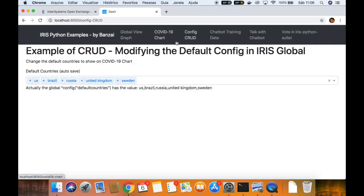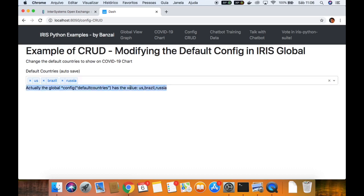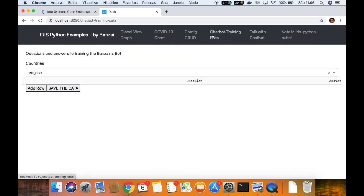We have the CRUD example — it's just a form to persist some information. Here we have the result, and we can check it in IRIS if you want. And now the pipeline of training the chatbot. We have these two menus here: chatbot training data, to input some information to train your chatbot.